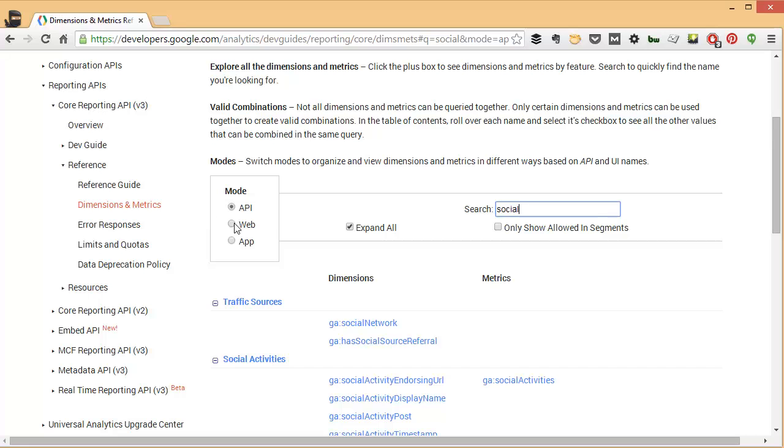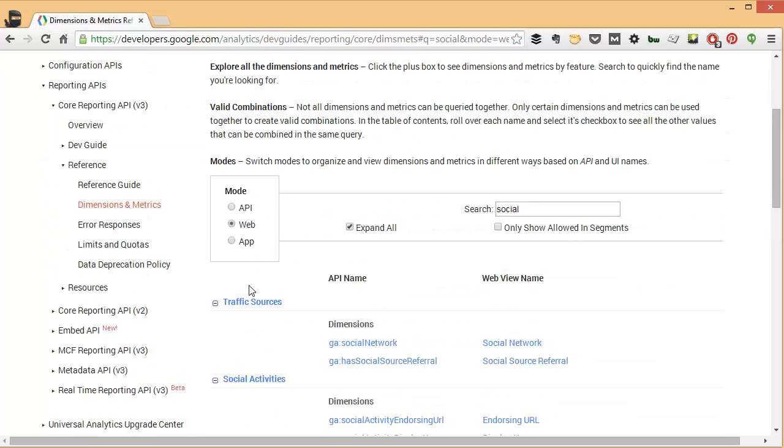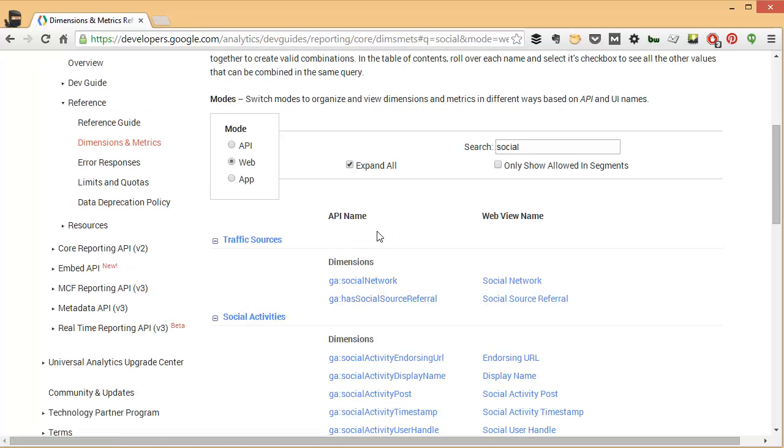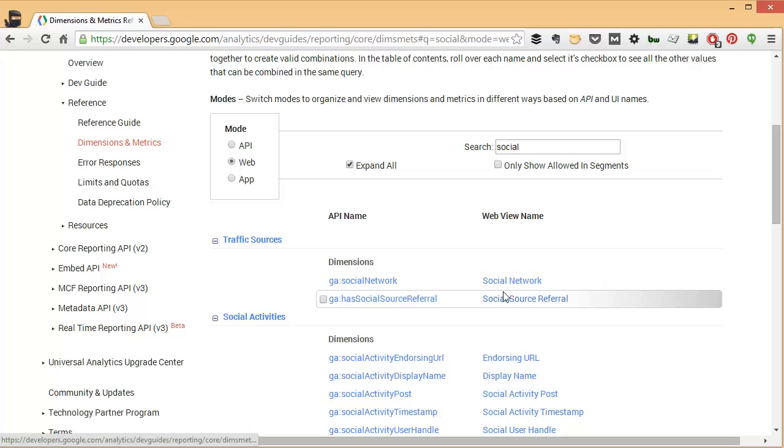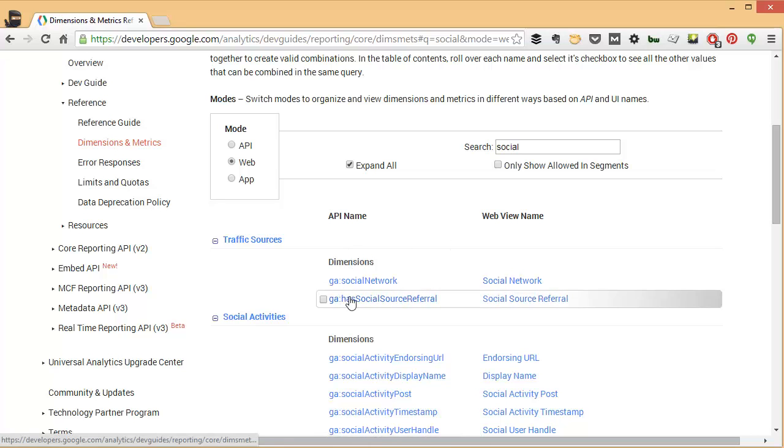The one I use the most frequently is this web option. And this is why I really like this option: it gives you both the API name and the WebView name. So the WebView name is just what you see when you go to google.com/analytics and look at your data. And then here you can see the corresponding API name.